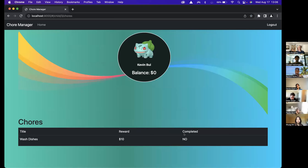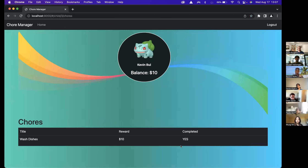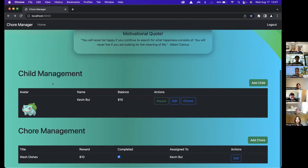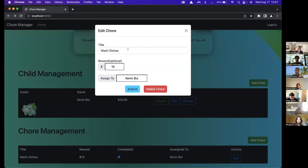Kevin hasn't completed it yet, so let's say Kevin has completed the chore — I can mark this as complete. The ten-dollar reward has been added to Kevin's balance. Now when we go to chores, 'Completed: Yes' and total balance is ten dollars. Let's say I go in the kitchen and I see Kevin hasn't finished washing the dishes — I can just uncheck this and it takes it away from his balance. Whenever he actually completes it, I can check it again and it adds back to his balance.